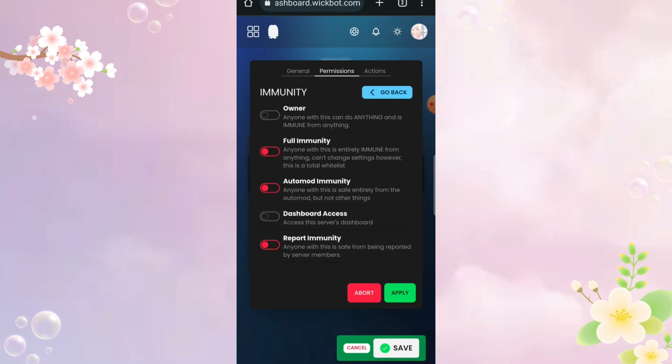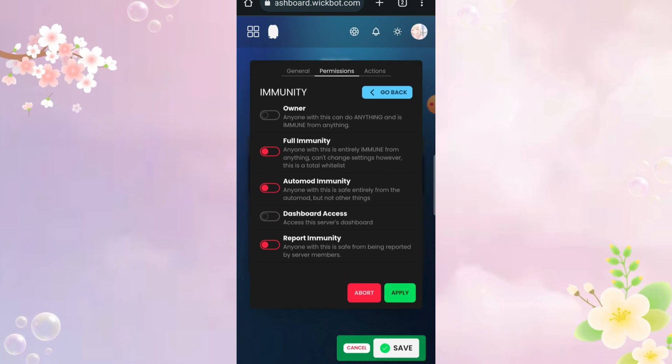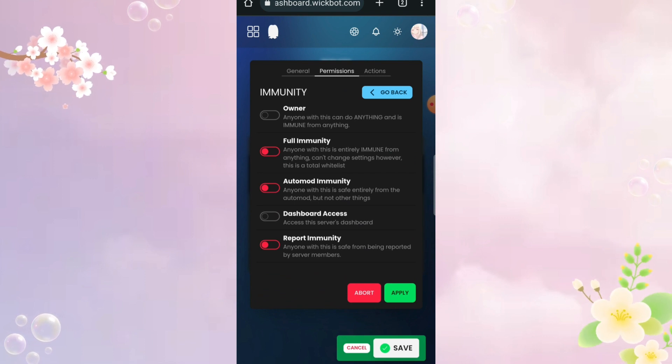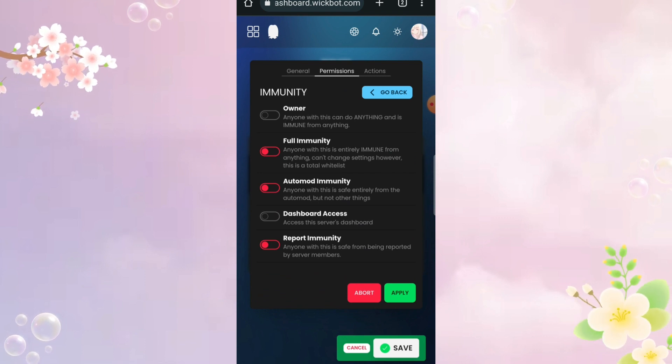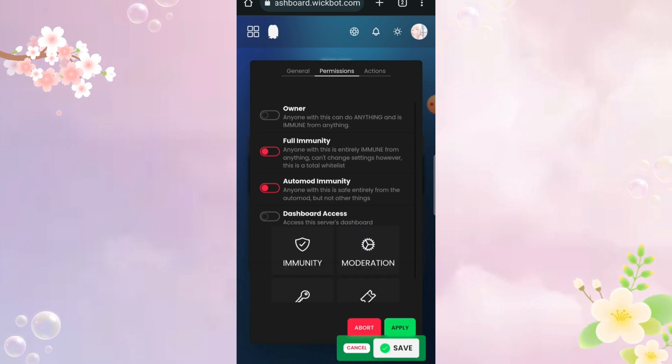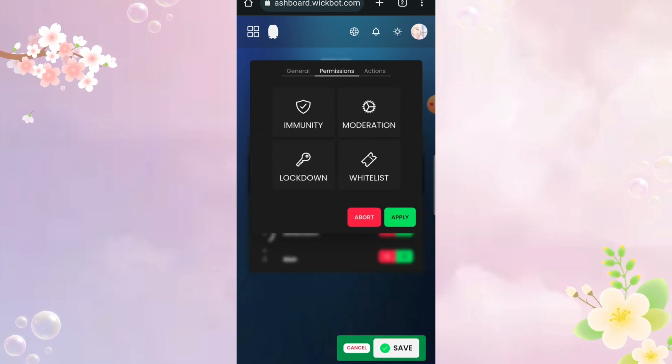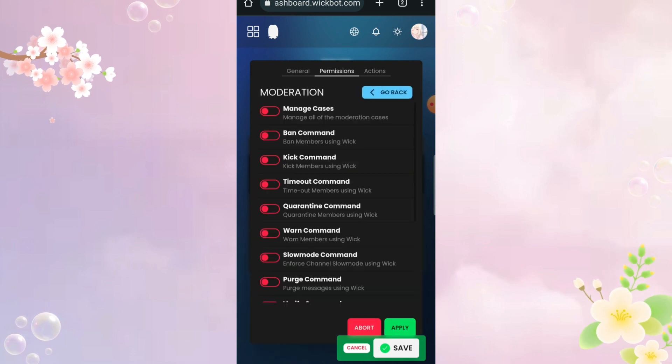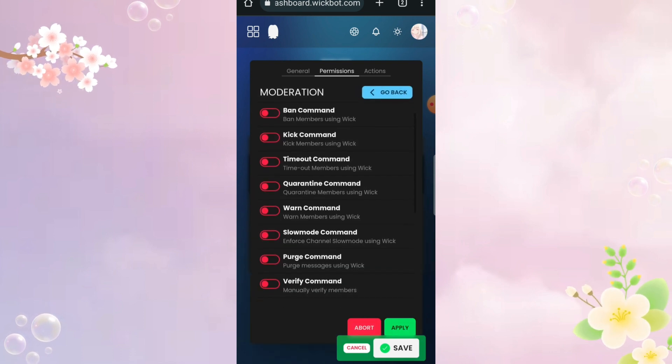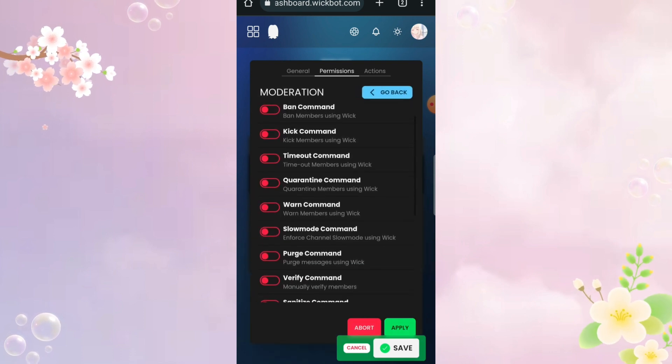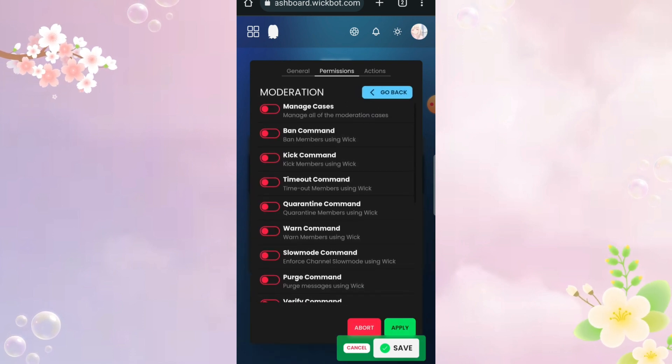You can pretty much read the description below every feature, so you can enable whatever you like. In moderation, it's like who can use Wick's mod features, so add staff role there.